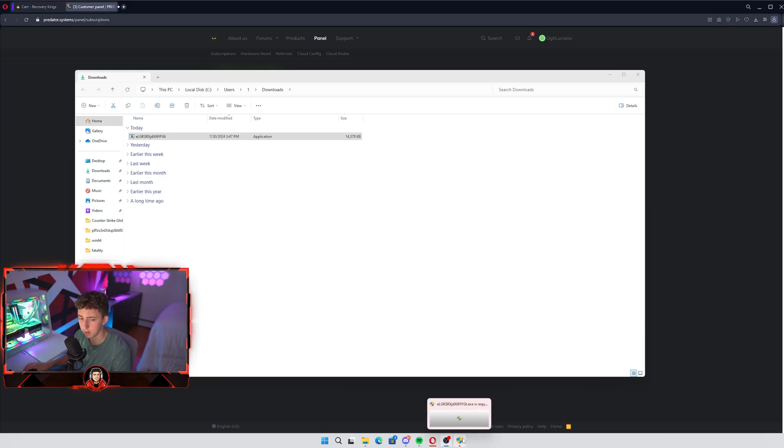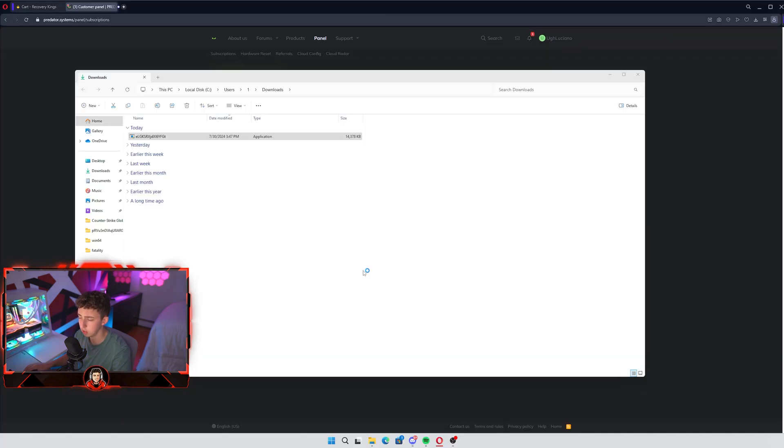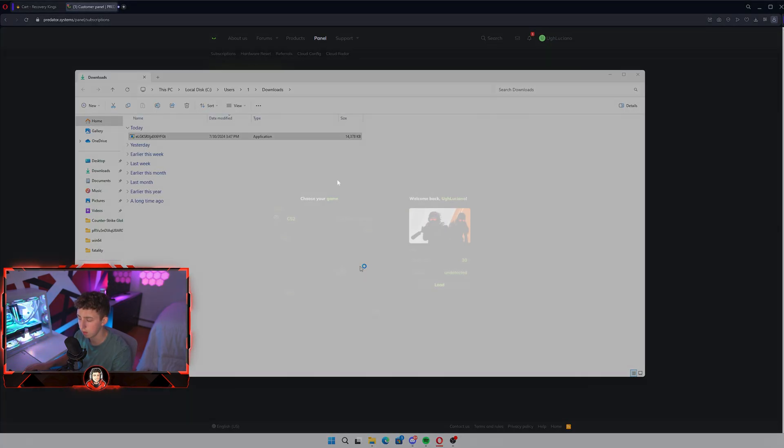If you see a little security thing down here, just click yes and then the loader should open up for you any second now.